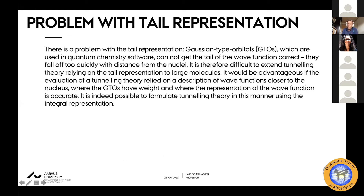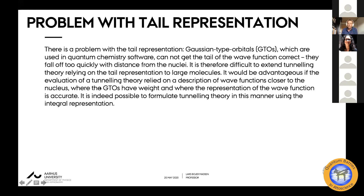There is a problem with this because if you want to go to large systems — large molecules — you will have to go to standard quantum chemistry methods or software. Typical approaches are based on expanding the orbitals in Gaussian type orbitals, which fall off too quickly to have a good representation of the tail. Therefore it would be advantageous if we could evaluate tunneling theory in a different way — namely in a way that relied on the description of the wave function closer to the nucleus, where the Gaussian type orbitals have weight and the representation is accurate. It is indeed possible to formulate tunneling theory in this manner using an integral representation.